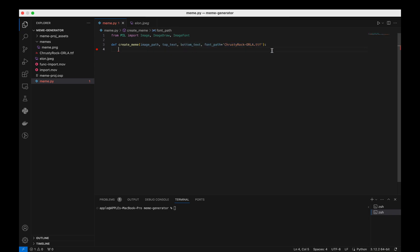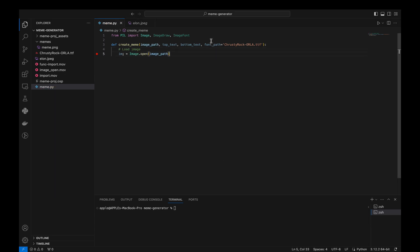We open the image file at the given path and create an image object. We create an ImageDraw object that we can use to add graphics, in this case text, to our image.